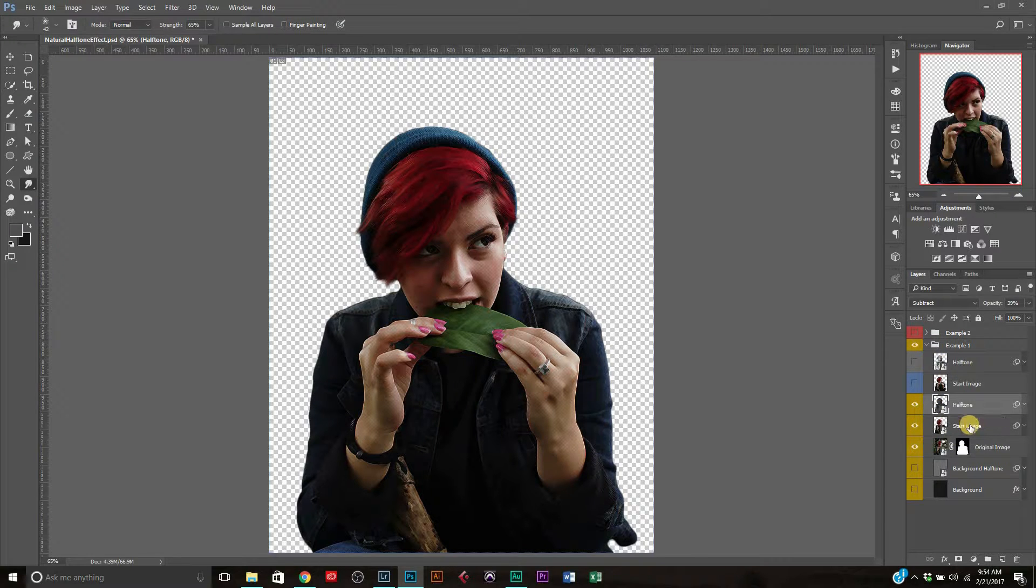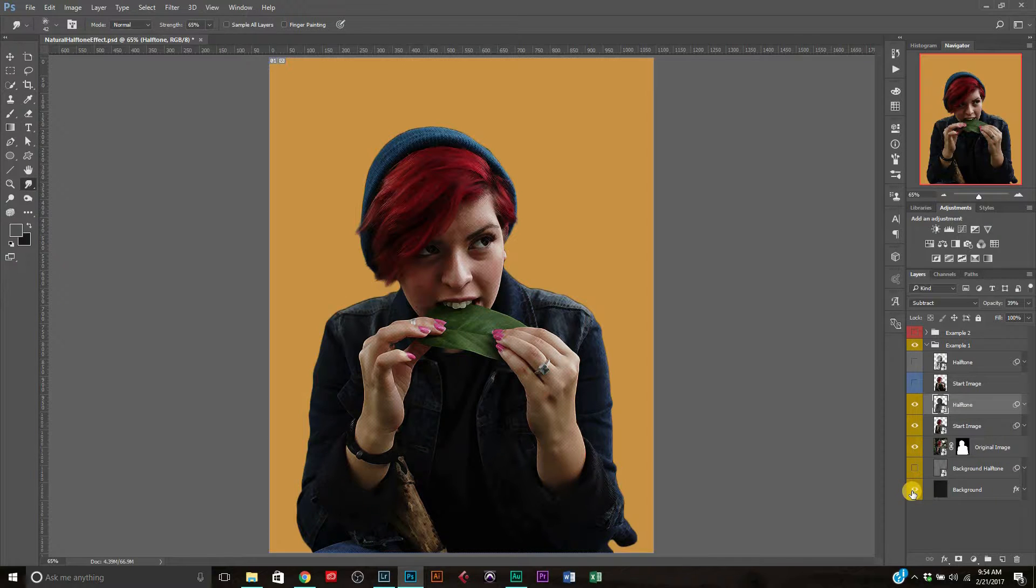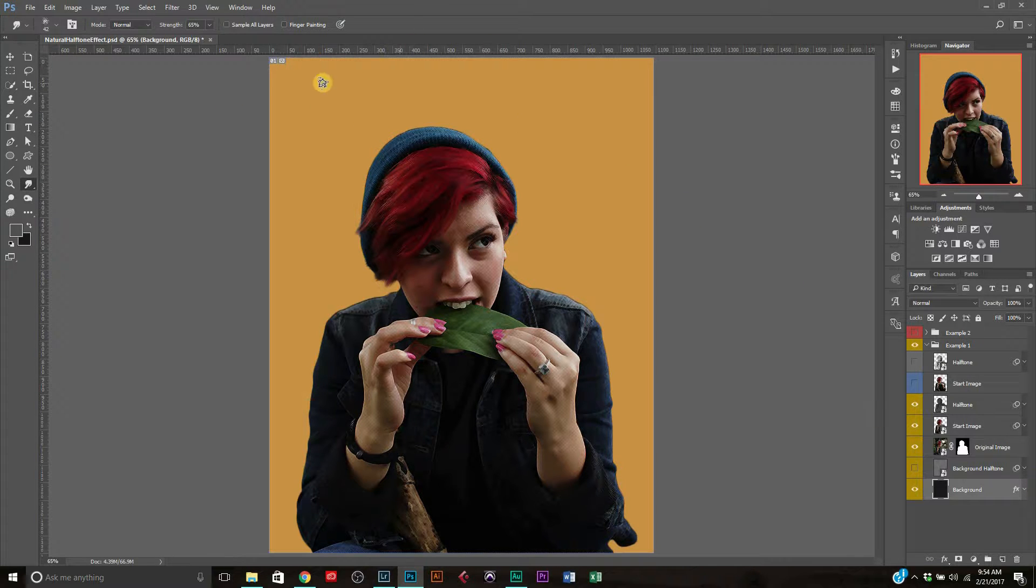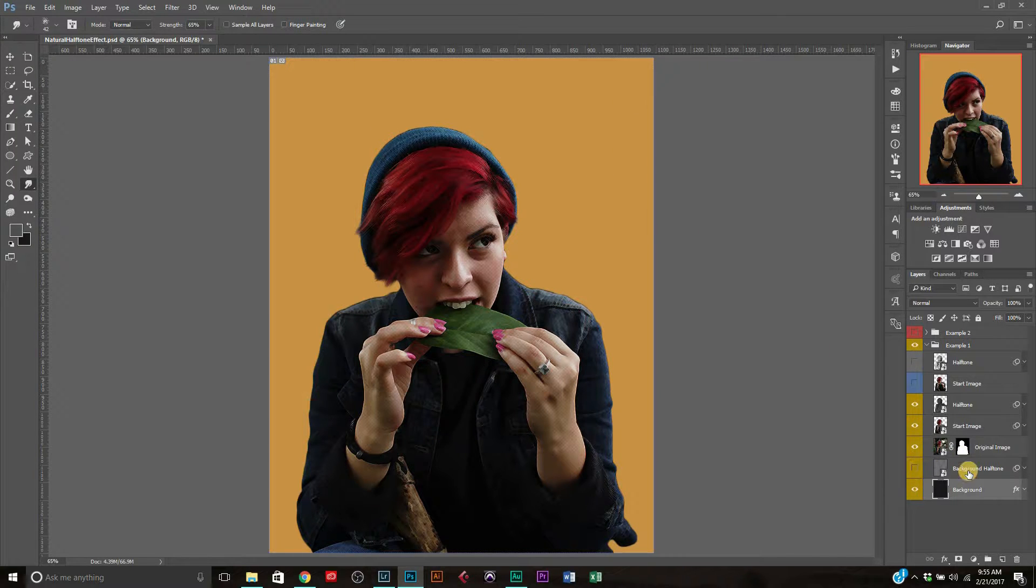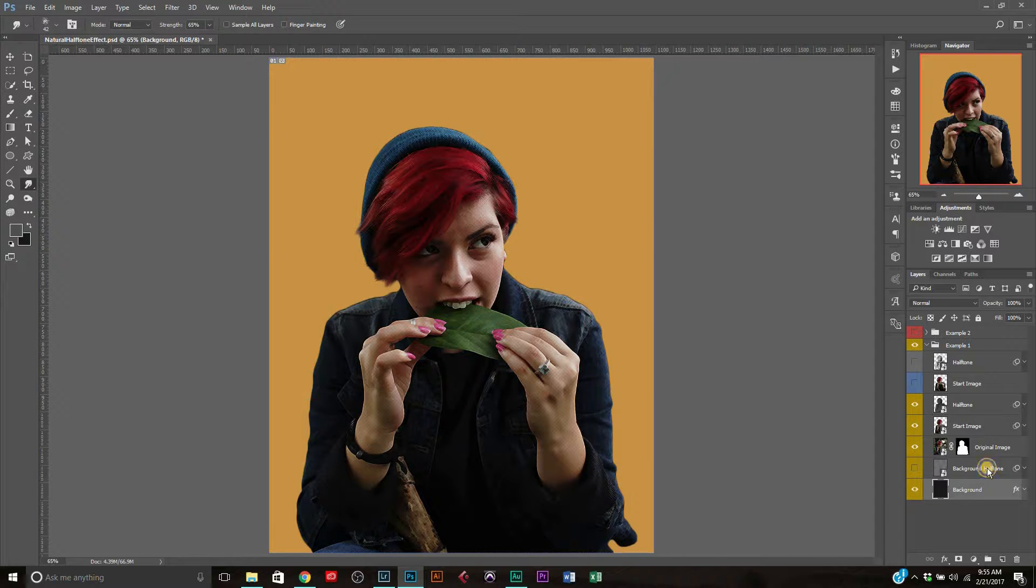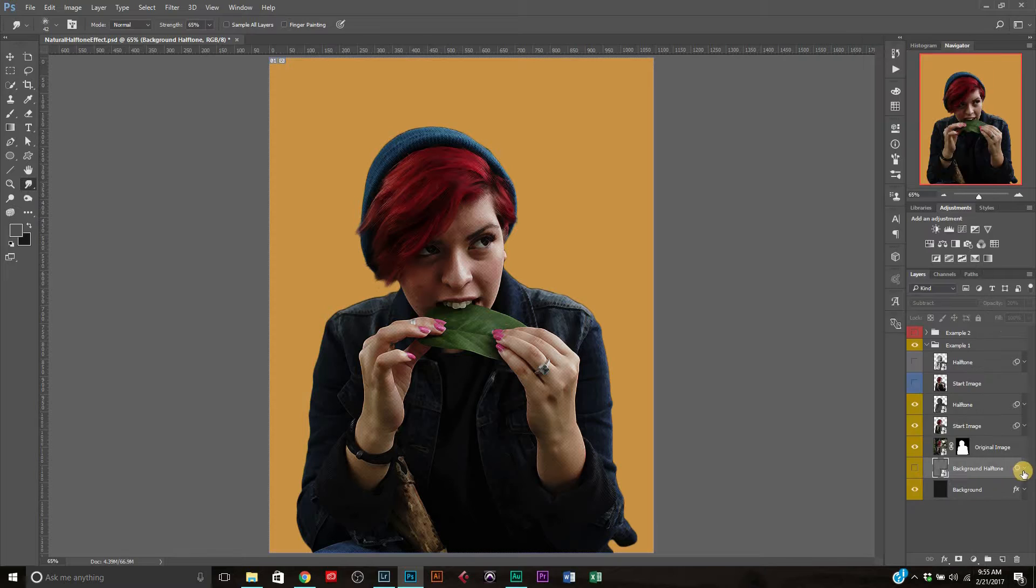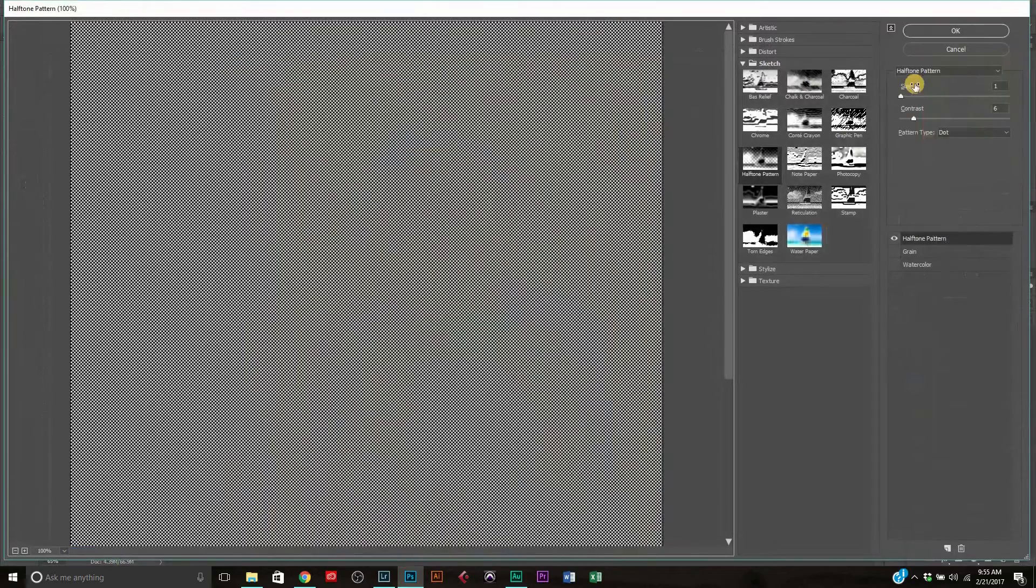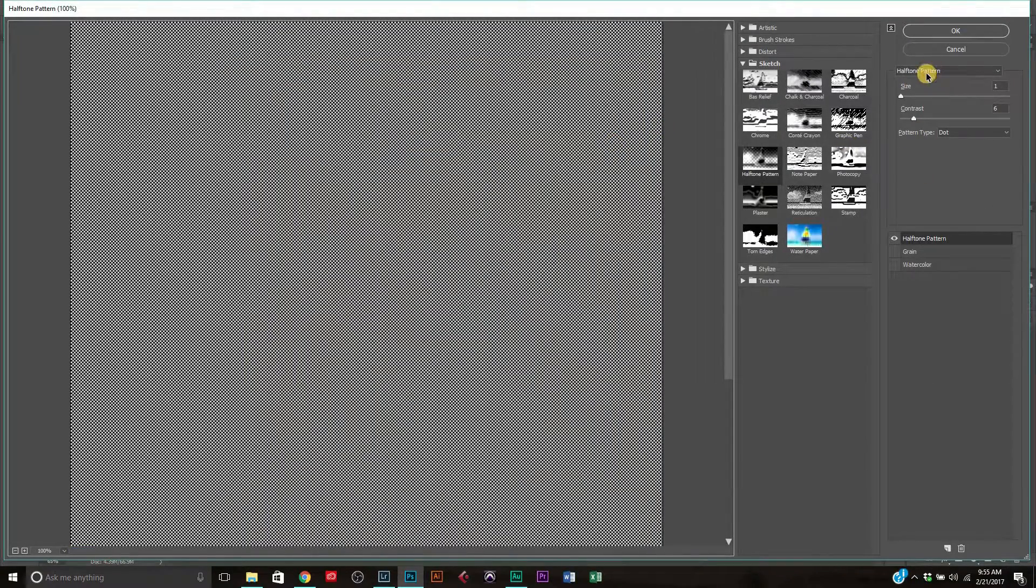And so once we have that, we pretty much have our image. Now all I did for the background is I just created a background layer there, a solid color and go ahead and fill it with whatever you want. I chose this color here. And then I just duplicated that background, converted it to a smart object here.